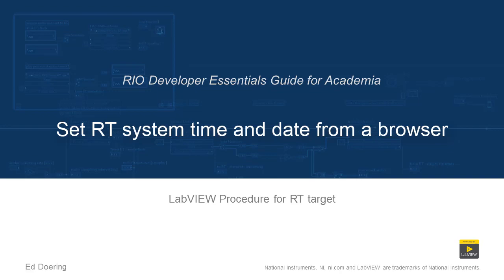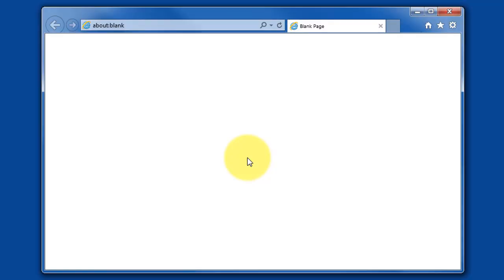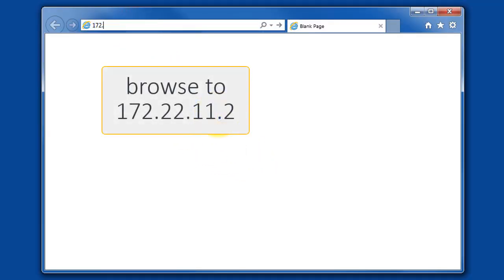Let's set the time and date from a web browser. I have my device connected by USB cable, and I'll browse directly to the IP address for that device.